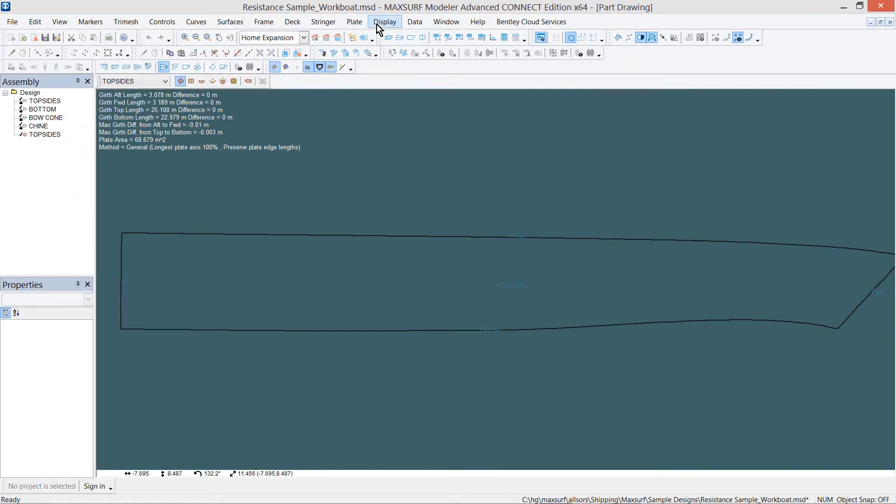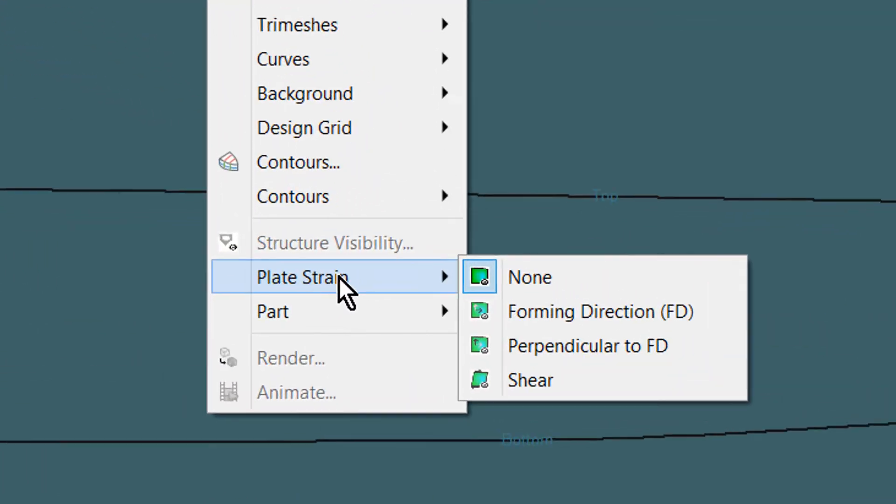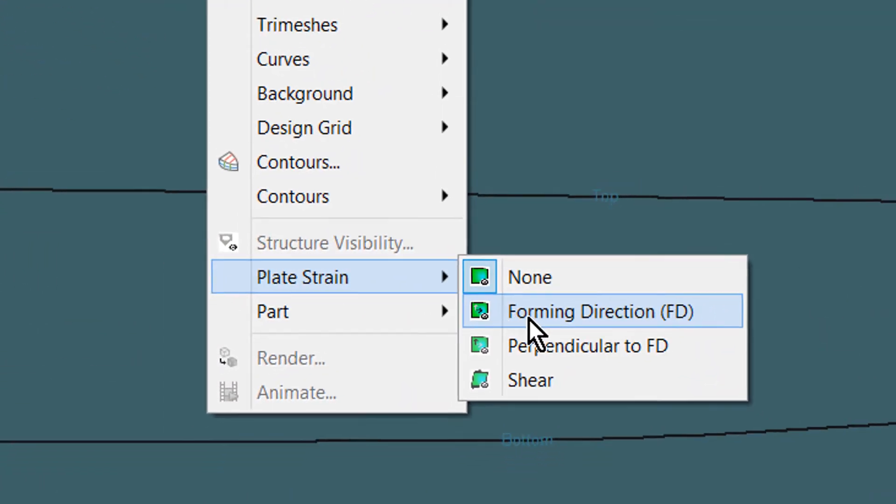To display the strain required for plate forming, go to Display, Plate Strain, and choose from the pop-up menu.